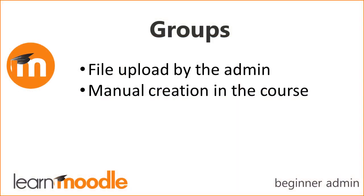Groups can be added to courses either by the administrator with a text CSV file upload or by the course teacher within the course. Let's look at both methods.